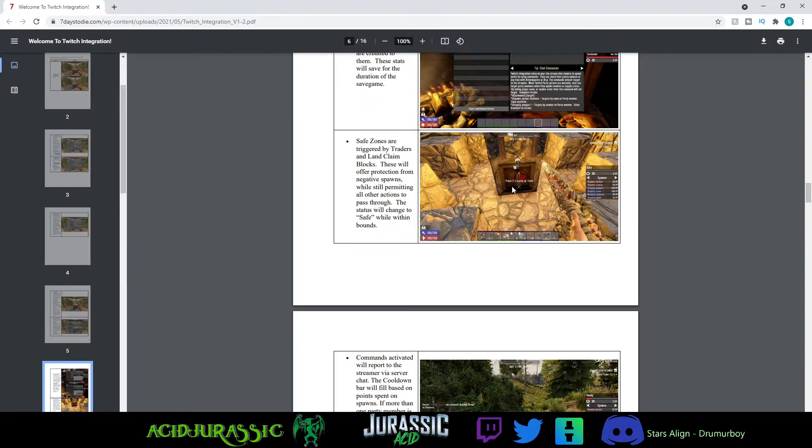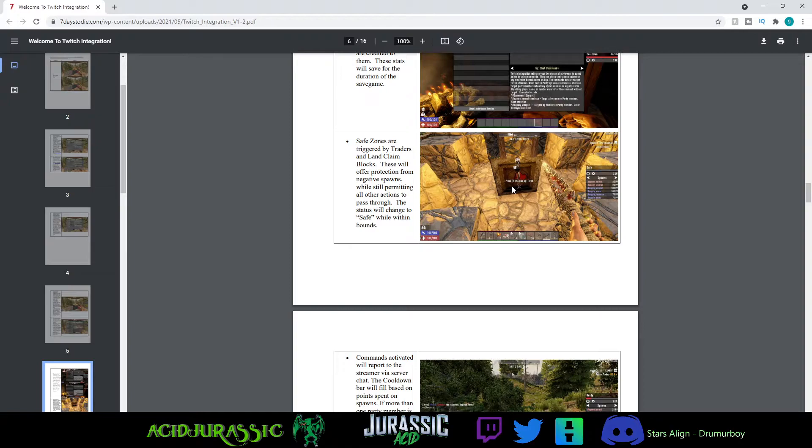If you have a land claim block, it's basically going to make it so people can't spawn any negative things in that area. So if you're trying to figure that out, you might want to have a land claim block while you're building your base.